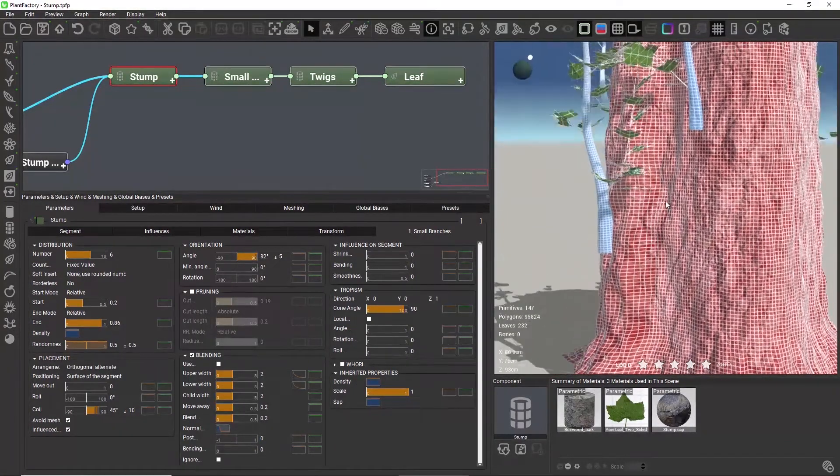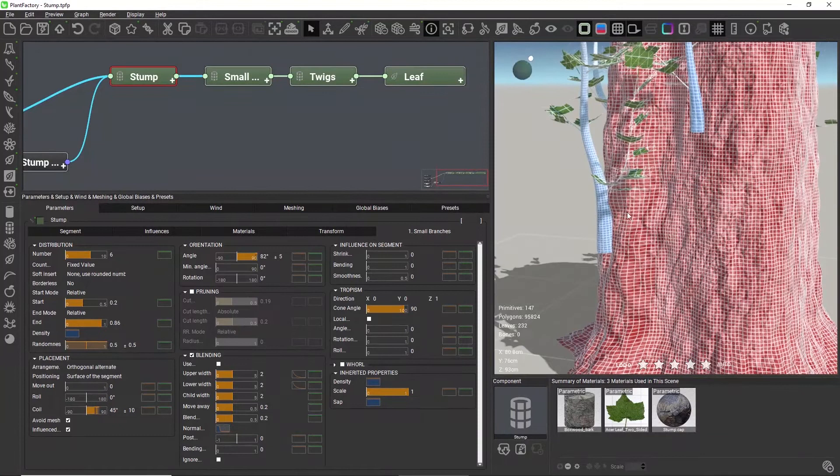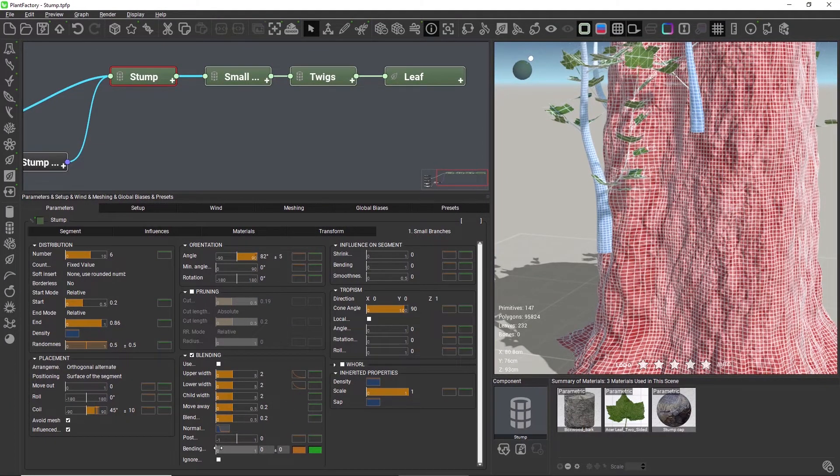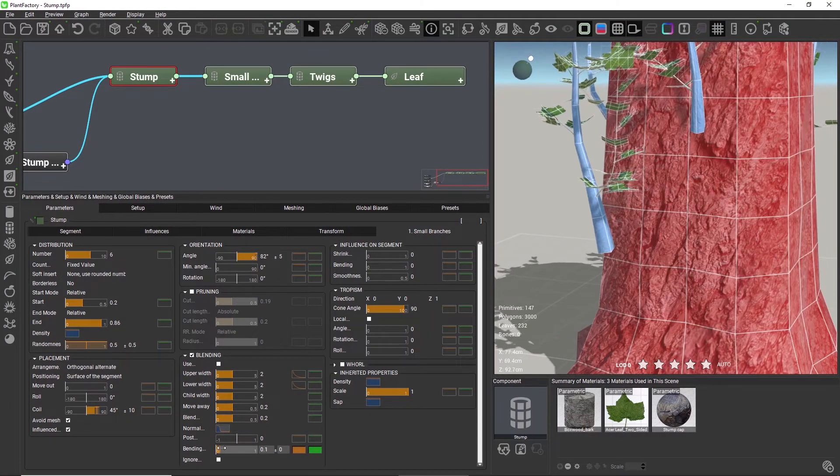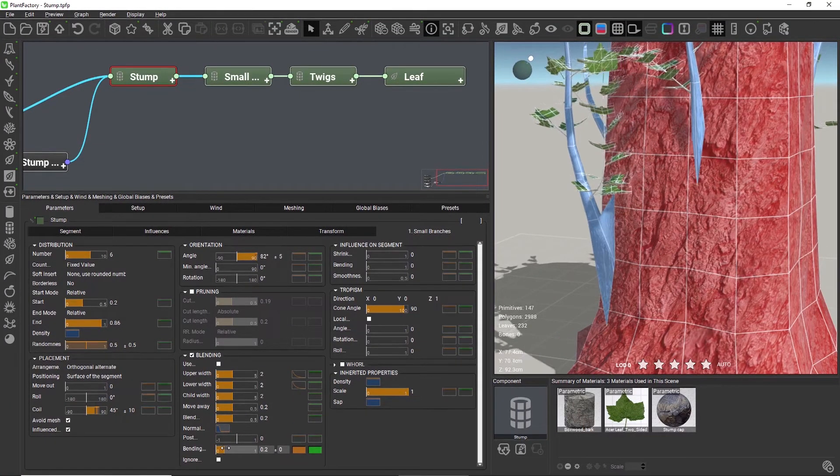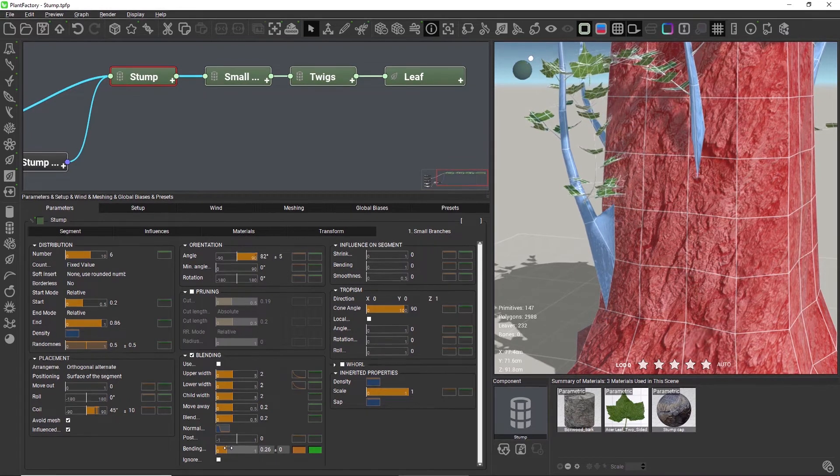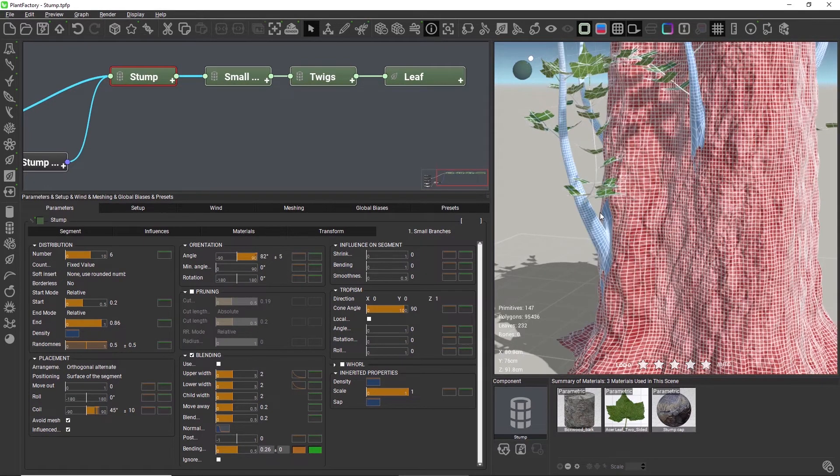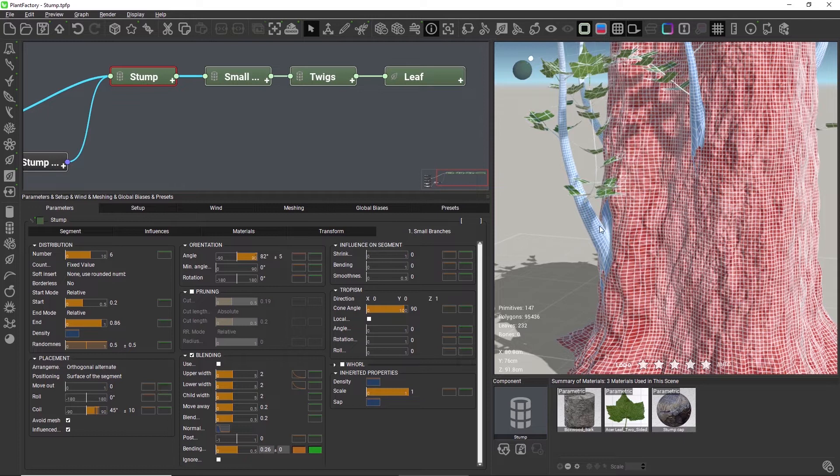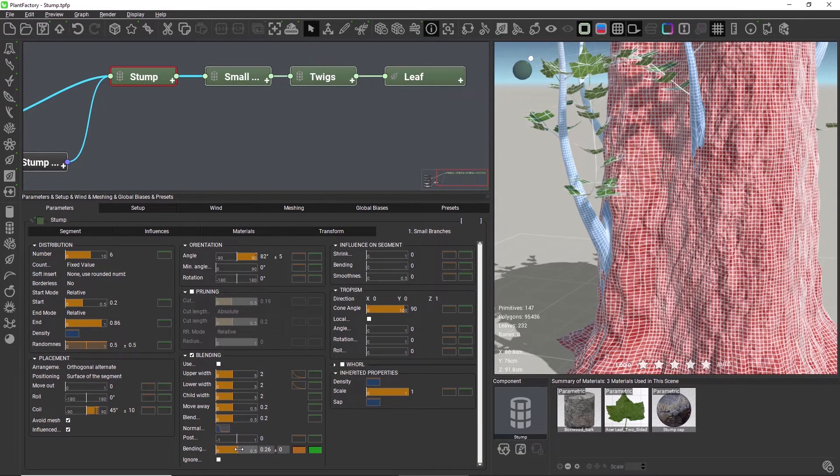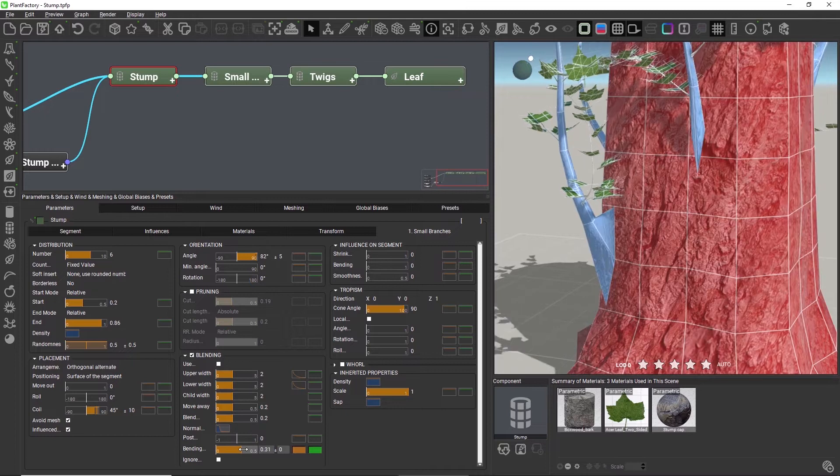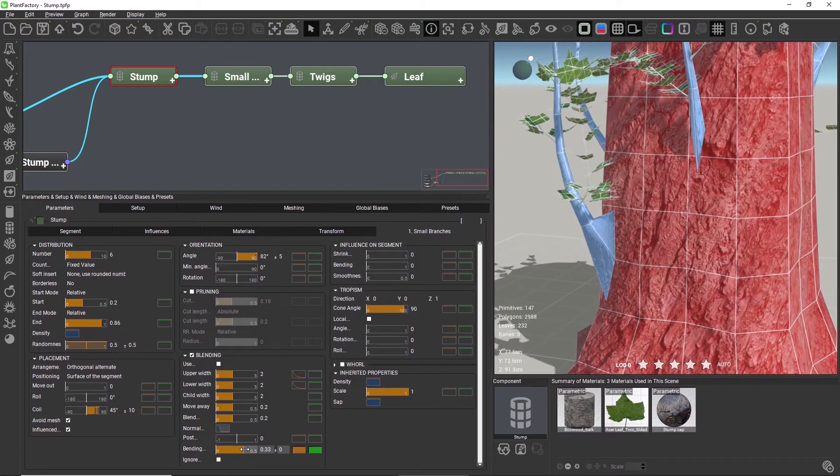Fortunately, we can use the bending force parameter to fix this. There is an internal axis spline that runs through every segment node, and the bending force will procedurally bend the beginning of this very axis spline towards the parent while leaving the remaining axis and branch shape completely untouched.